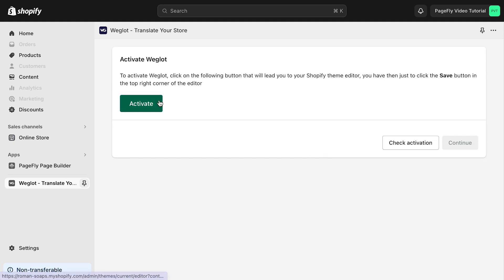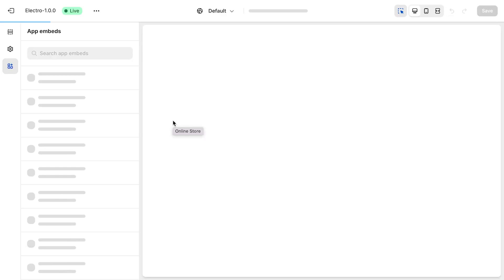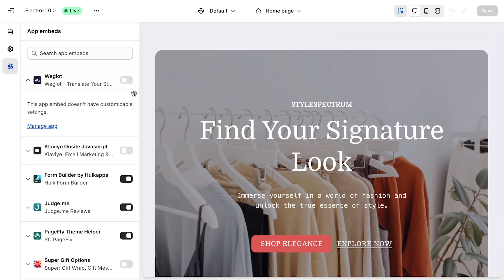Then click on active button. Upon activation of Weglot, it will be redirected to the Shopify theme editor. Enable Weglot and click save on the top right corner.